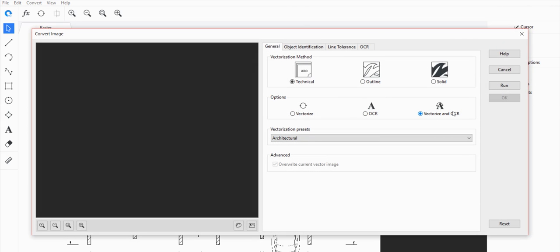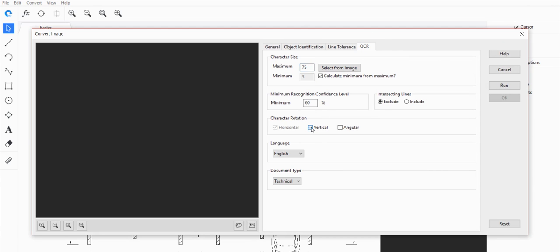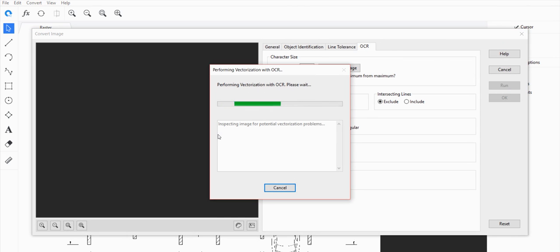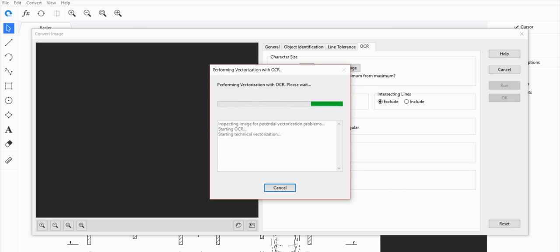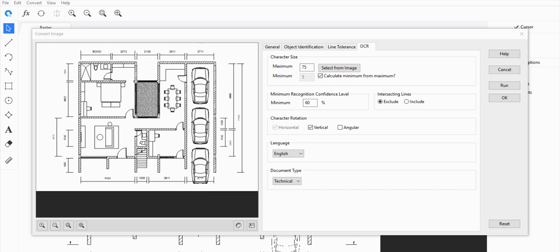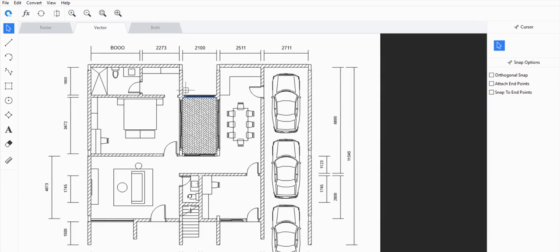From here, click on Vectorize and OCR — we need OCR because there's text in the image. Make sure the vertical text option is ticked, since there was some vertical text present. Then just click Run. This looks clean enough, so let's press OK.